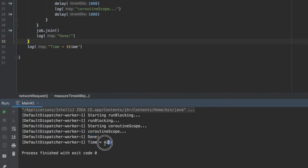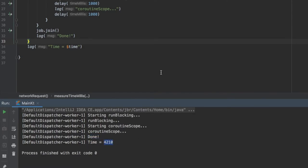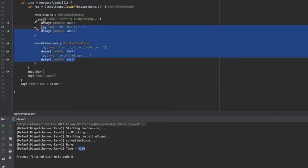This was completed in 4200 milliseconds. That's about the time we were looking for because we have four different delays and they were all set to 1000 milliseconds. So around 4000 milliseconds is all right.